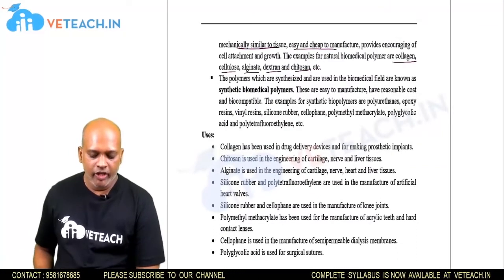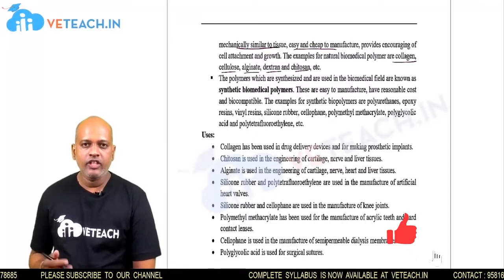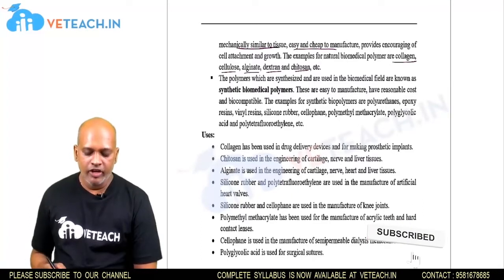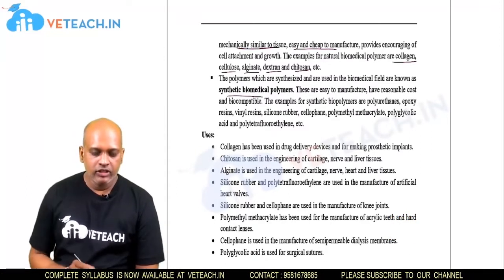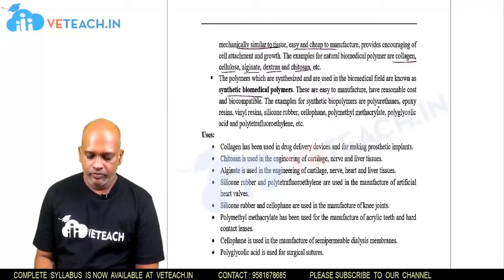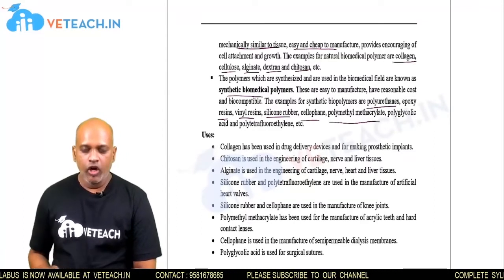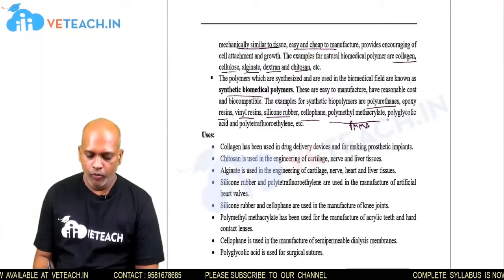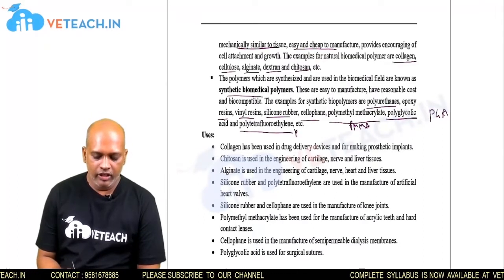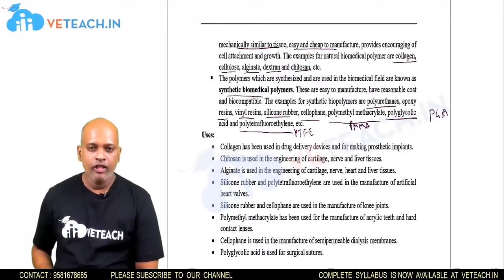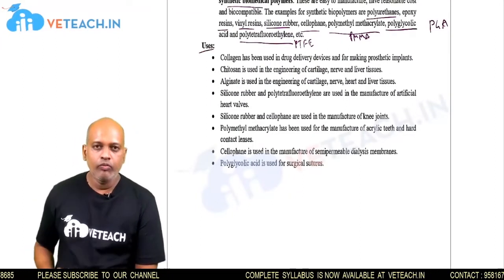Synthetic biomedical polymers are synthesized in industries or laboratories for use in the medical field. Examples include polyurethanes, epoxy resins, vinyl resins, silicone rubbers, cellophane, poly methyl methacrylate (PMMA), polyglycolic acid (PGA), and polytetrafluoroethylene (PTFE).